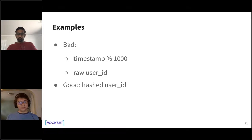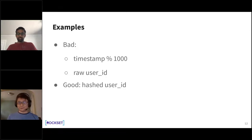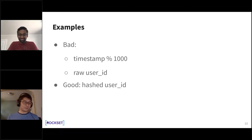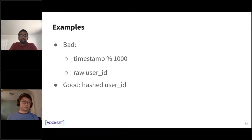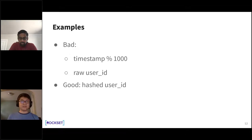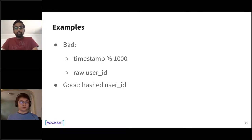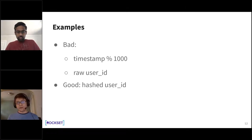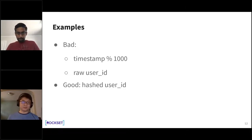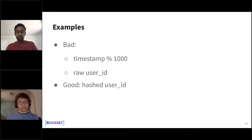An example of a bad shard key we actually used at Foursquare: timestamp mod 1000. This is bad because the cardinality is only 1,000. The collection grew to over a billion documents with only 1,000 possible shard key values, giving exactly 1,000 chunks. Each chunk became so large that MongoDB refused to move it from one shard to another, so when we added new shards to scale out, the new shards received no data. This was a case where we had to rewrite the shard key.